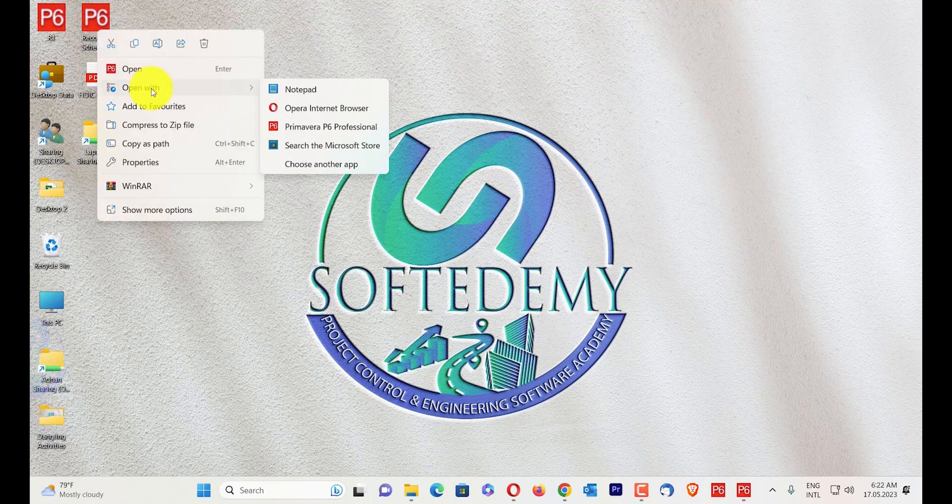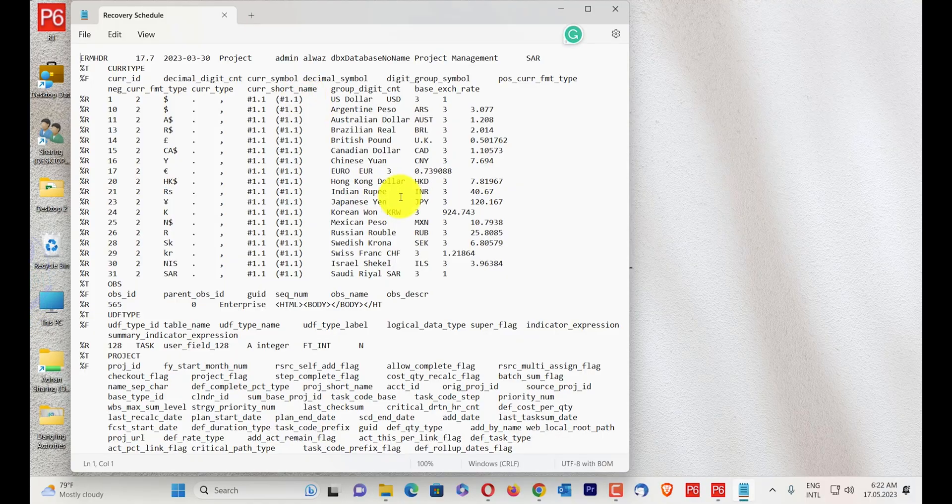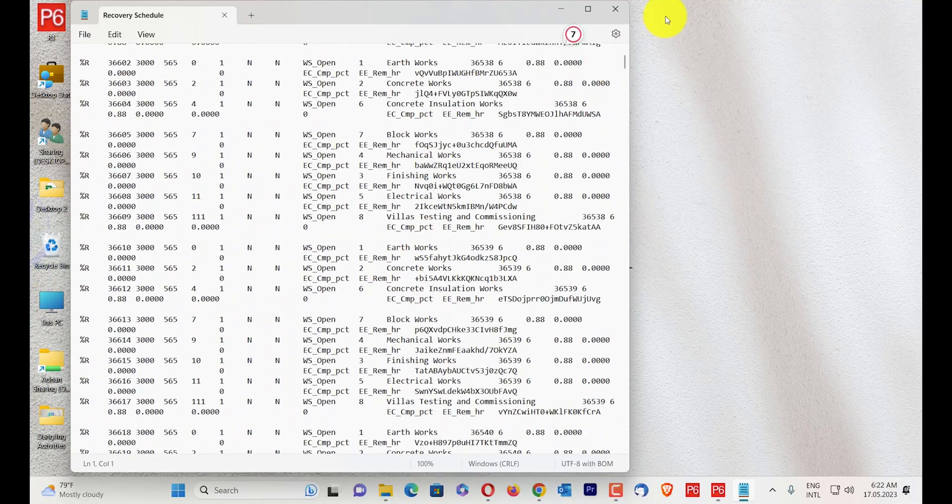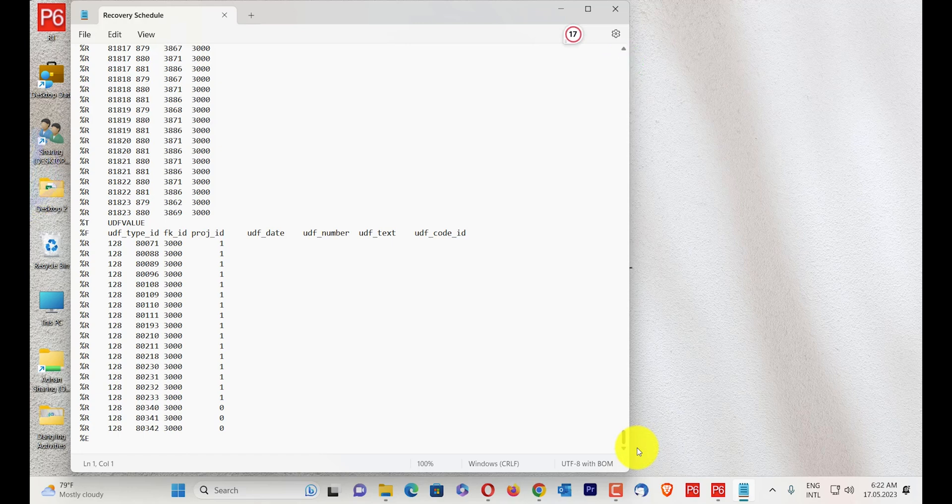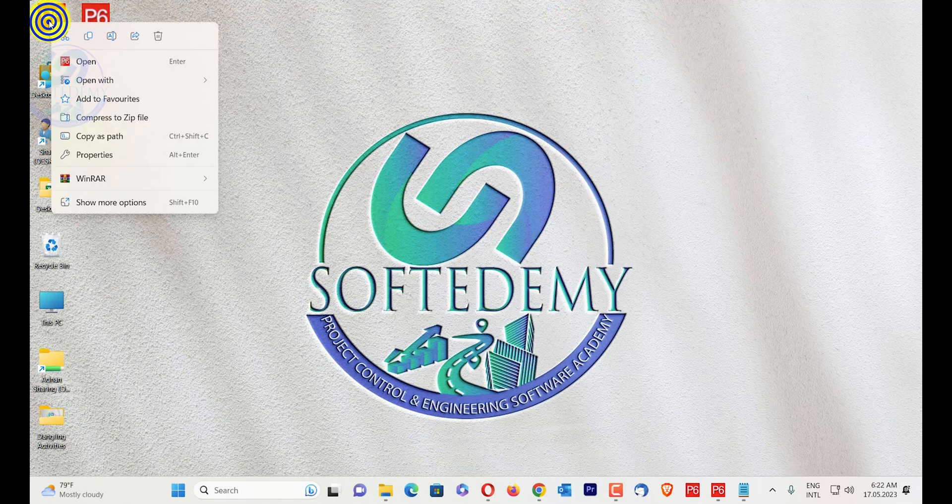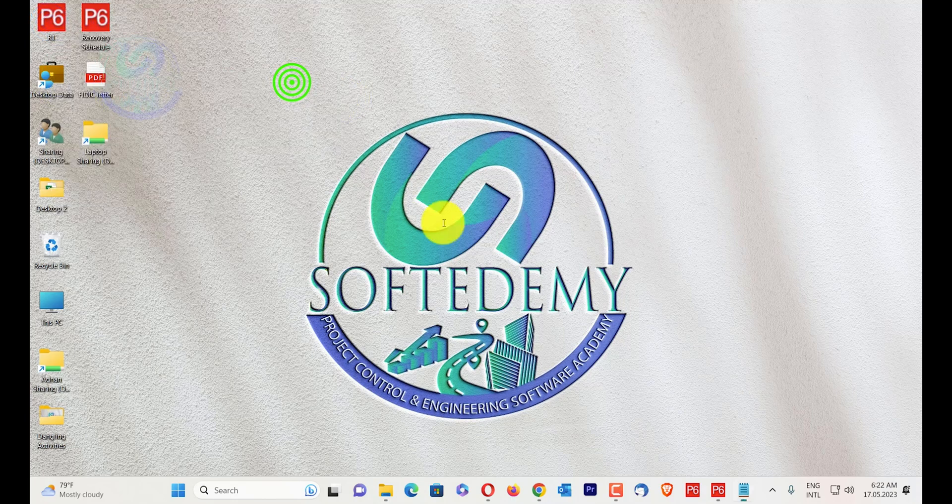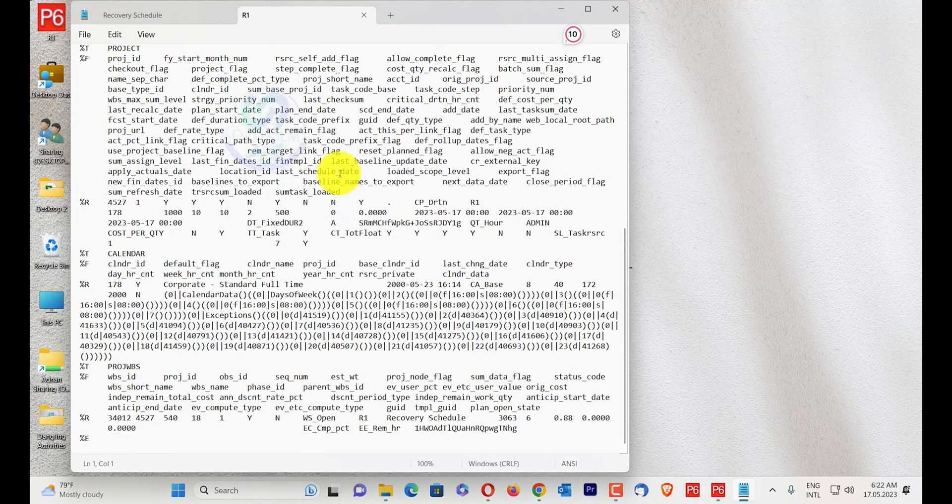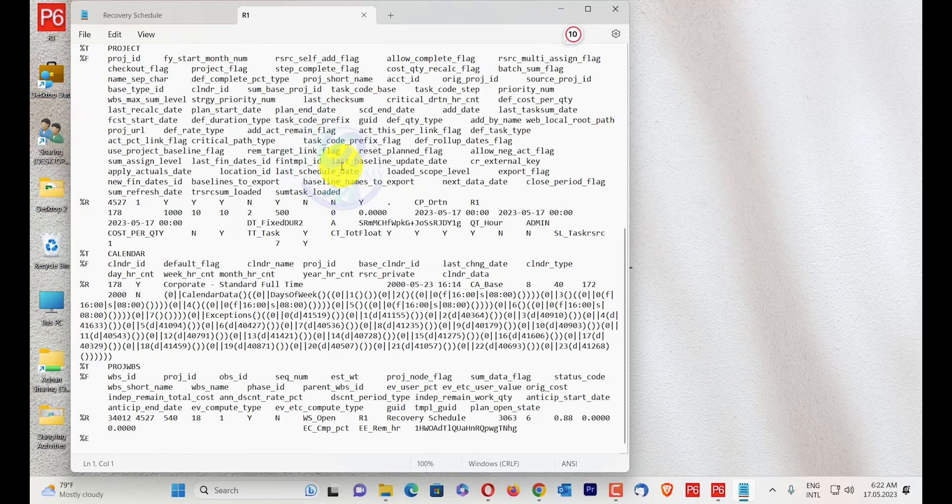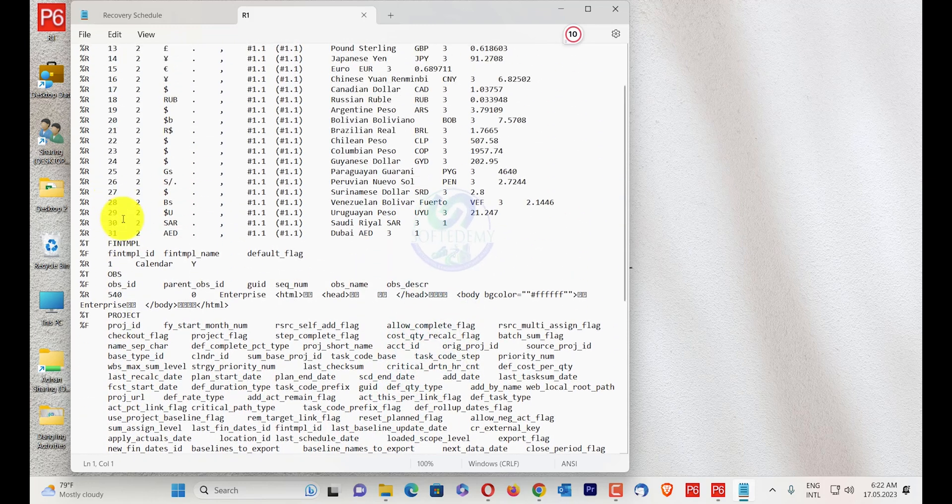I will open with notepad. This file has this data. You can see here this file has a lot of data. I will also open R1, open file in notepad. So this is my right now exported file. This is the new file. I will see here the OBS.